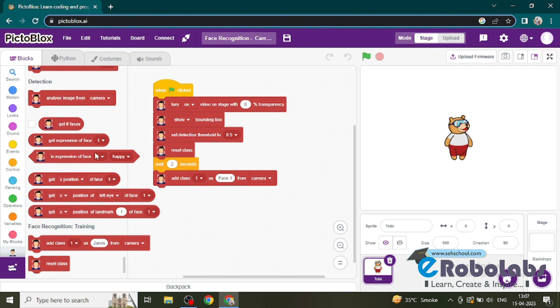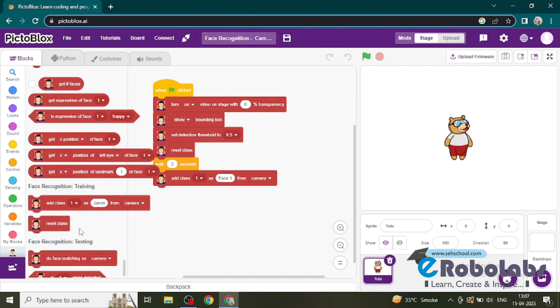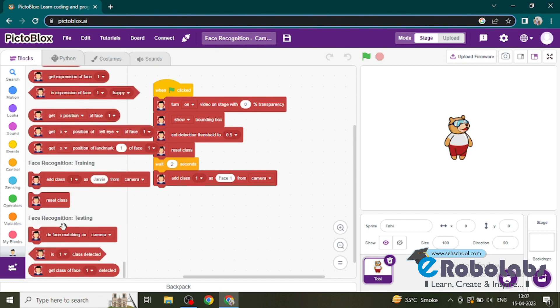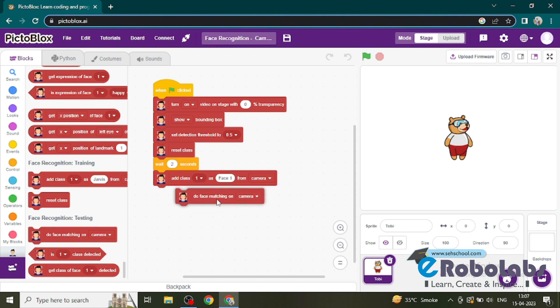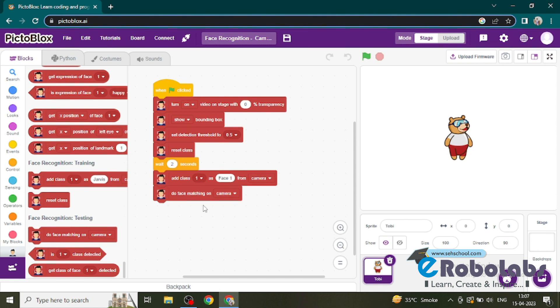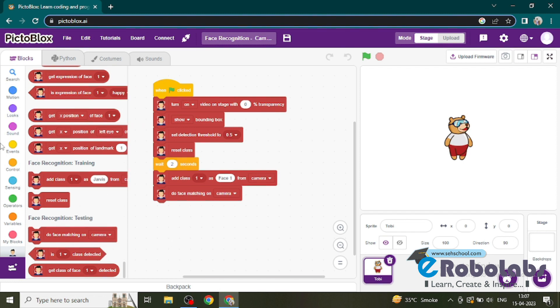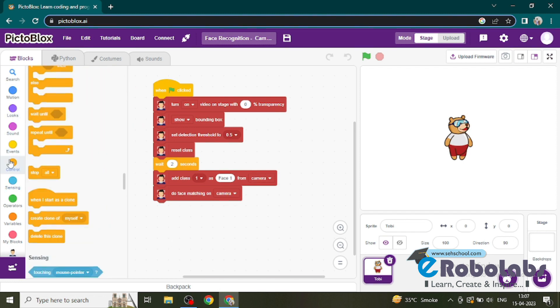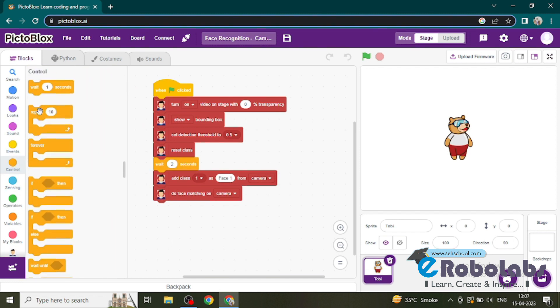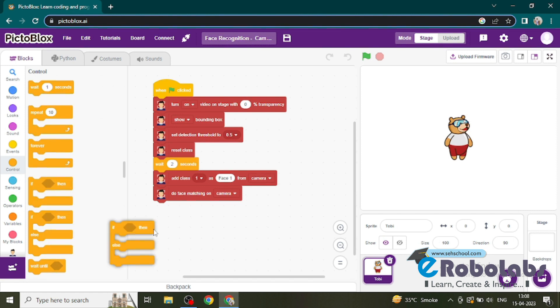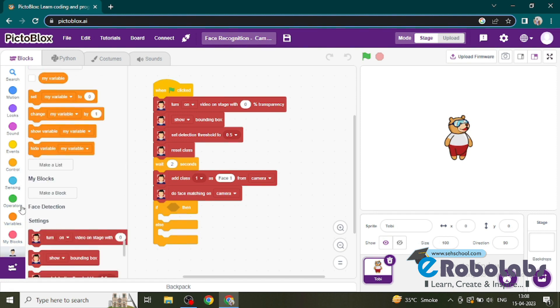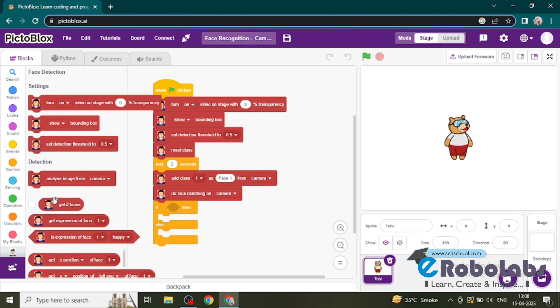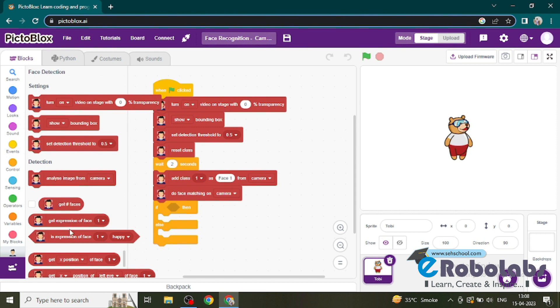Then we need 'do face matching on camera'. This will get the camera to detect face one - it does the face matching or detecting if it's a face or not. So then if there is a face, go to the control and use an if block. If it gets the face, it detects the face.